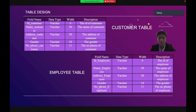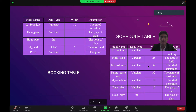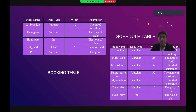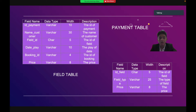The first is the customer table, then we have the employee table, the schedule table, booking table, payment table, and the last is the field table. Each table has four columns: field name, data type, width, and description.